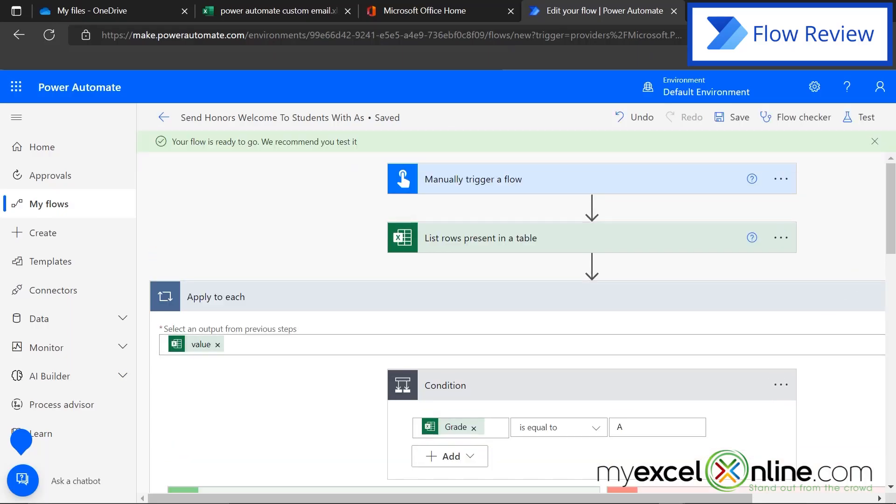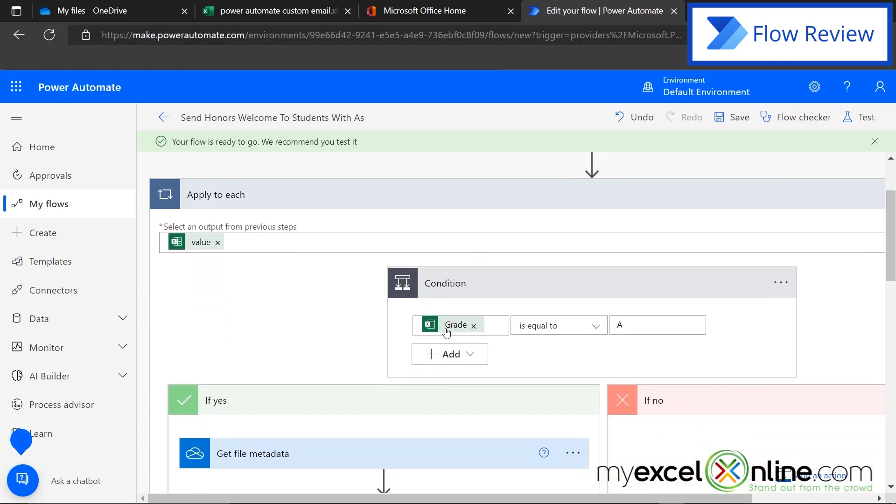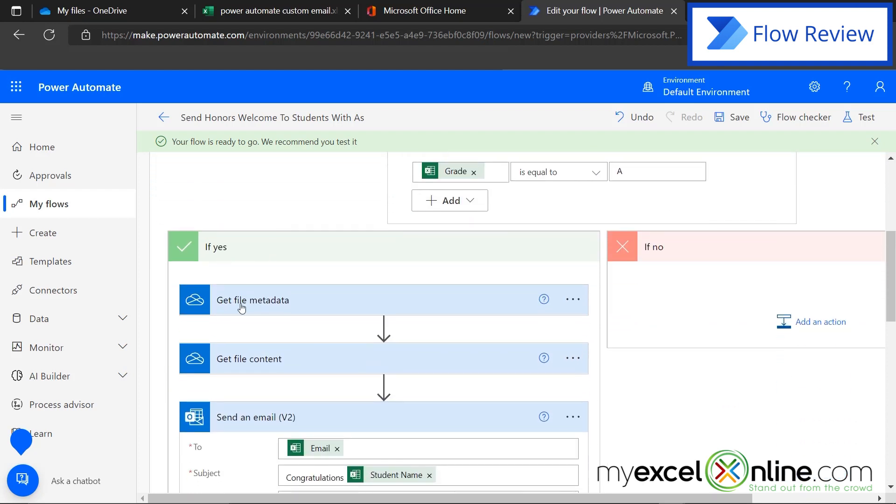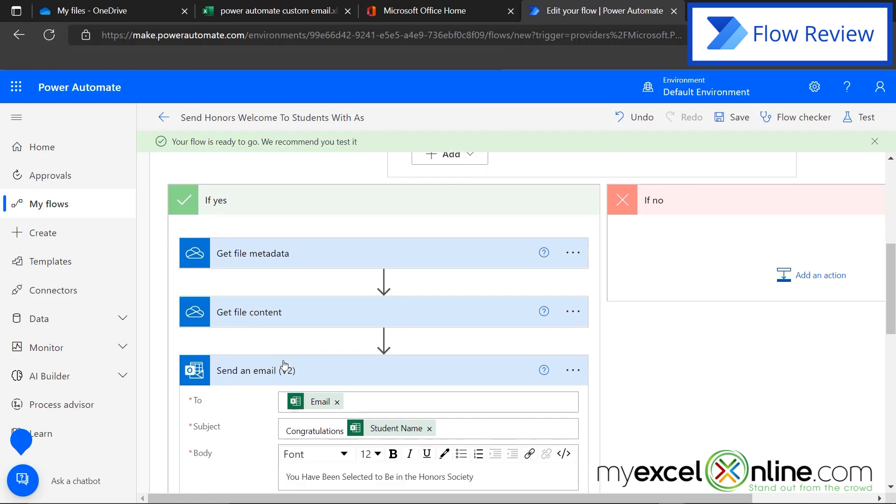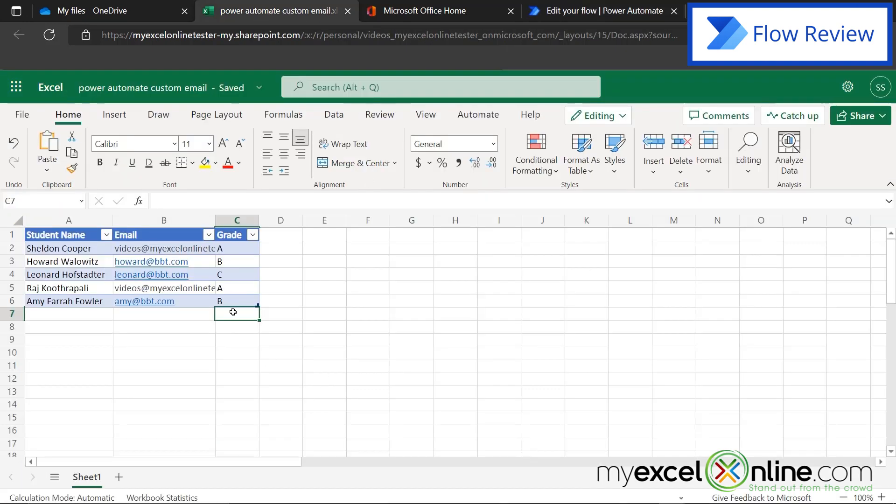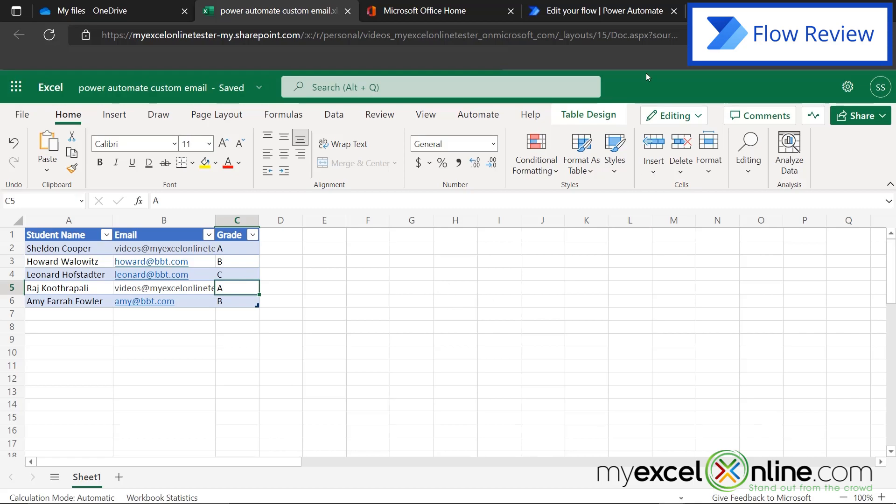So let's scroll up and look at our flow one more time. And then we'll try running a test on it. Manually trigger a flow just means we are going to start this flow on our time. List the rows in the table. These are the rows coming from our Excel spreadsheet. Once we look in our Excel spreadsheet, we want to see where the grade is equal to an A. We're going to get the name of the PDF here, the content of the PDF here. And this is who we're sending the email to and the name of the student. So looking back at our spreadsheet, we should be getting one email for Sheldon and one email for Raj.